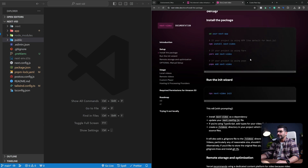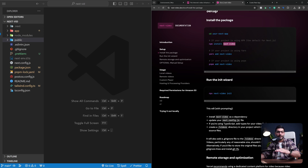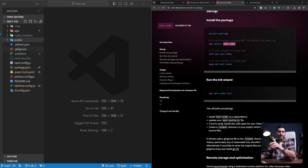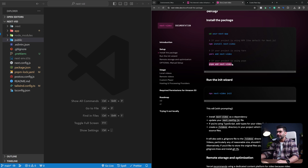The first step is installing the Next Video package. On the left-hand side, you can see I'm starting with a brand new Next.js application from the ground up. It's working with TypeScript and Tailwind CSS. If you want to know how I set up my Next.js applications and create a starter template, I'll include a video link in the description. So the first step is to add this Next Video package.